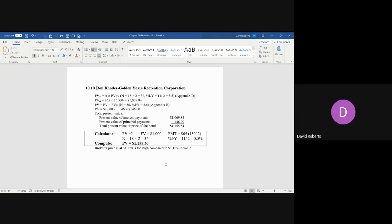So in this case, you put in the future value of a thousand. You divide the payment of $130 a year of interest by two because the payment will be $65 semi-annually. You have to double the number of payments to be 36—18 years times two is 36.